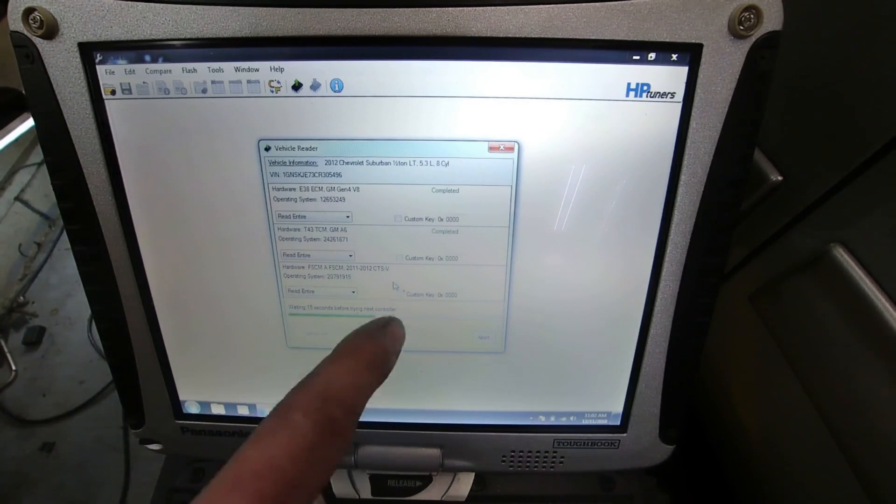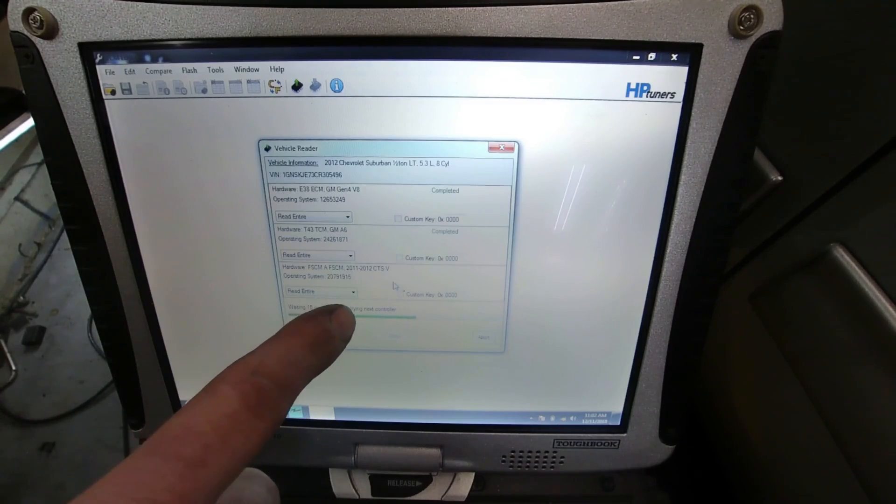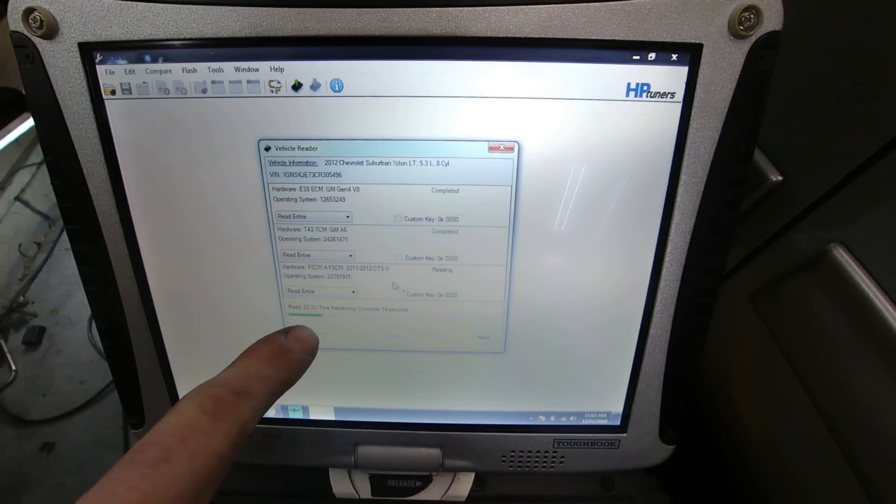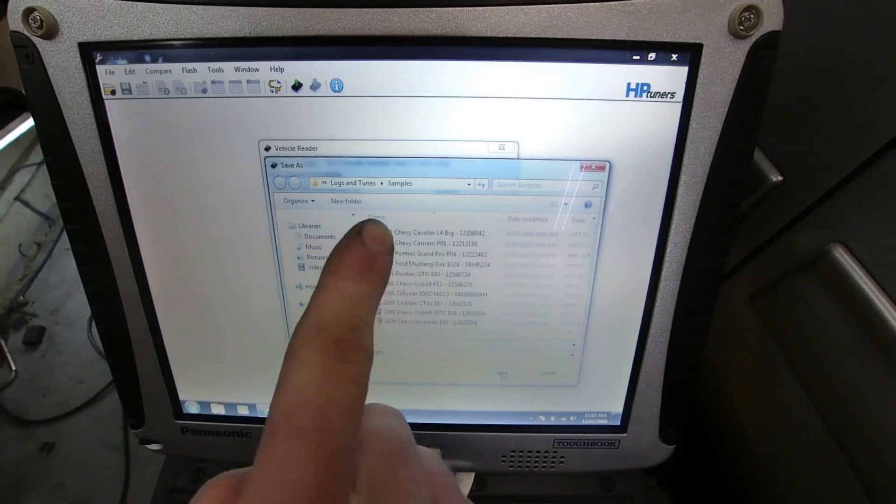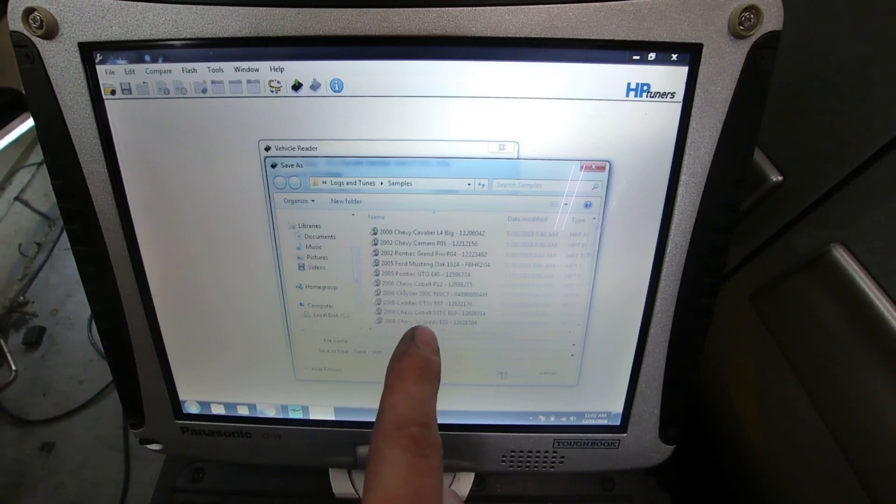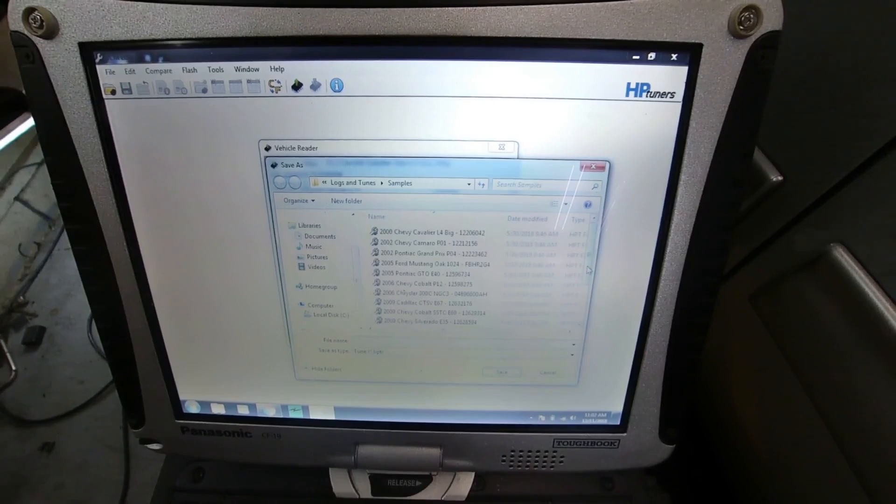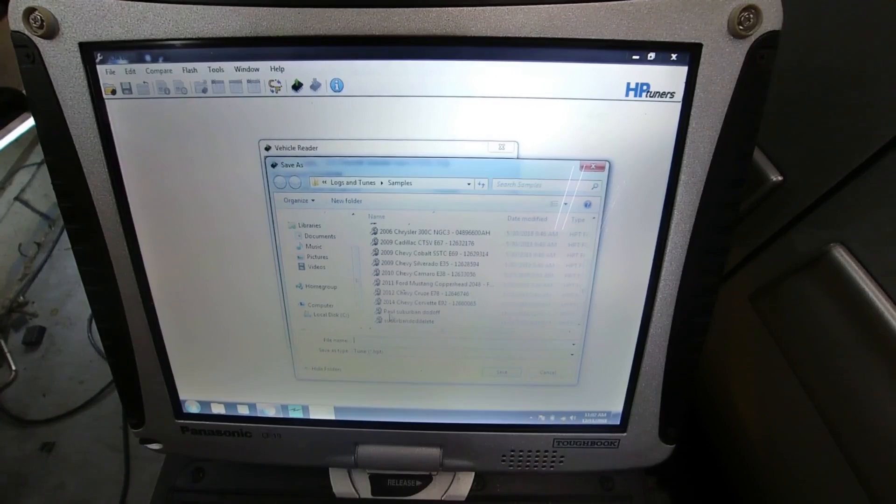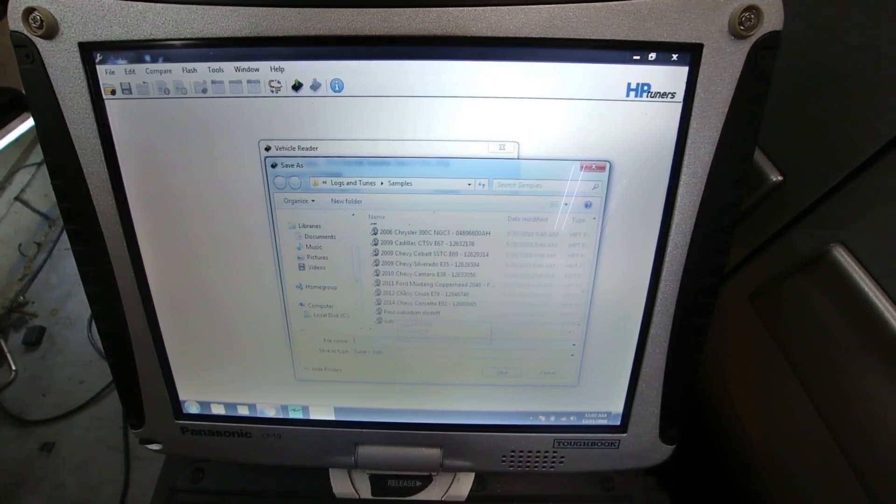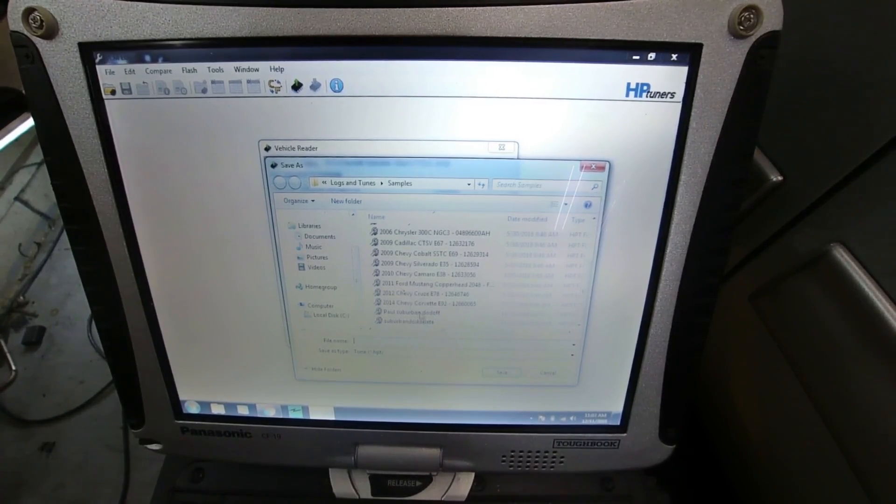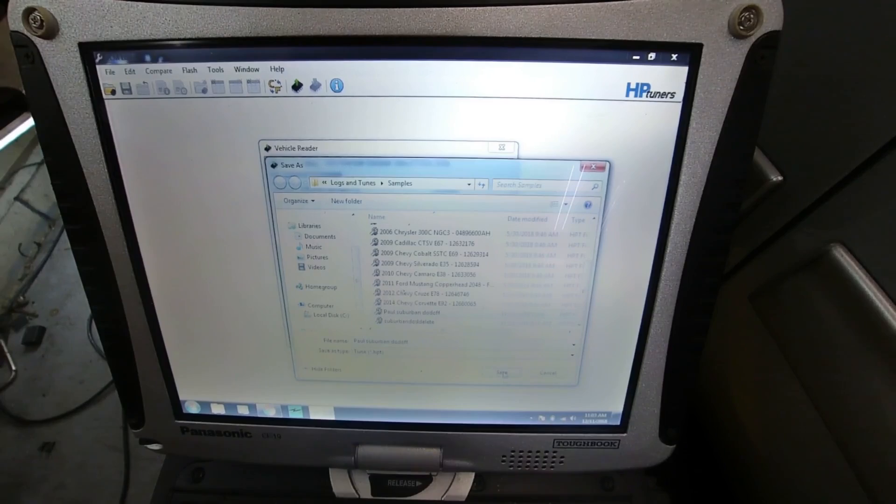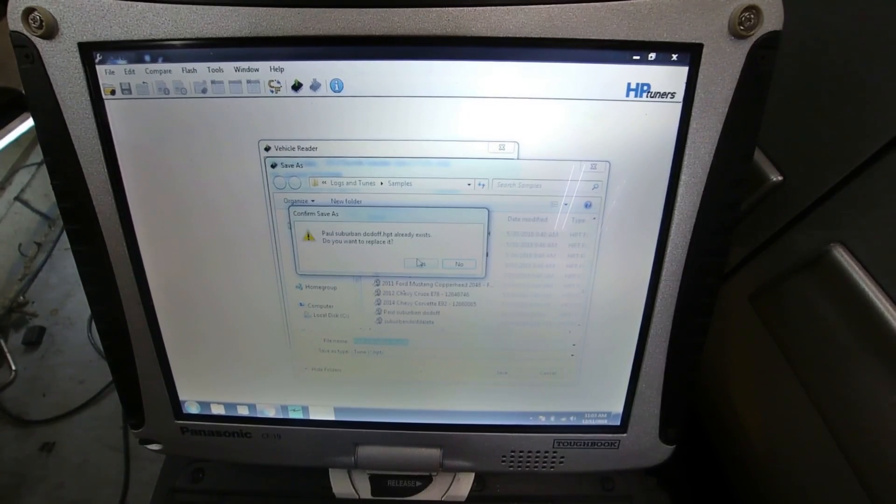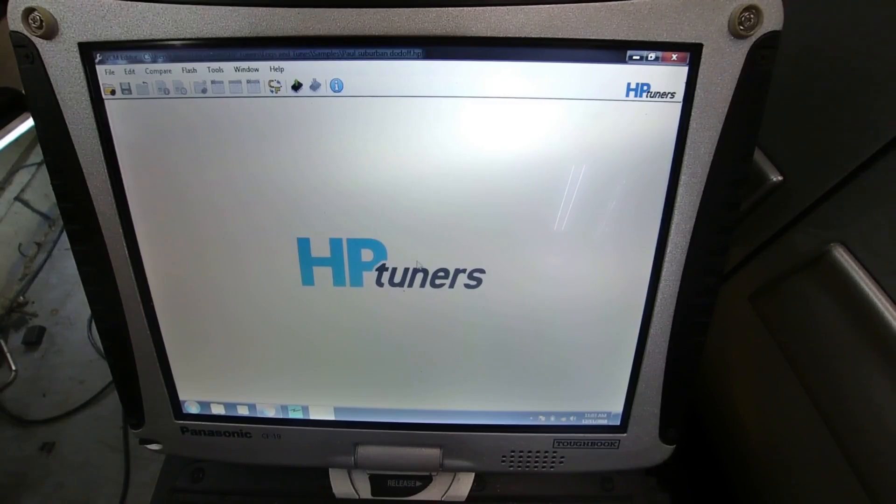Now it's moving on to the next module, which is much faster. All right, so now you can see it's got me in here and it wants me to log it in as one of the tunes here. So it wants me to save it. What I'm going to do, which you guys will not, is I put the first name of the guy here, and then I put it's a Suburban, and then I turn the DOD off. That's all I put. So I'm just going to click on that and then I'm going to hit save. You guys would actually label whatever you want. So now I'm going to be replacing it, which is no big deal. It hasn't changed.